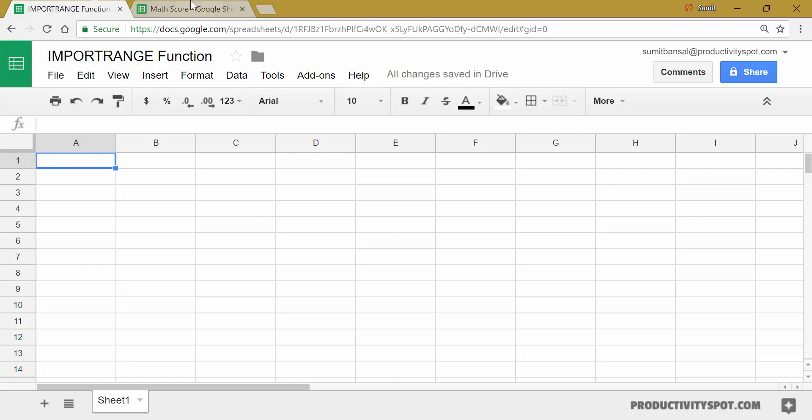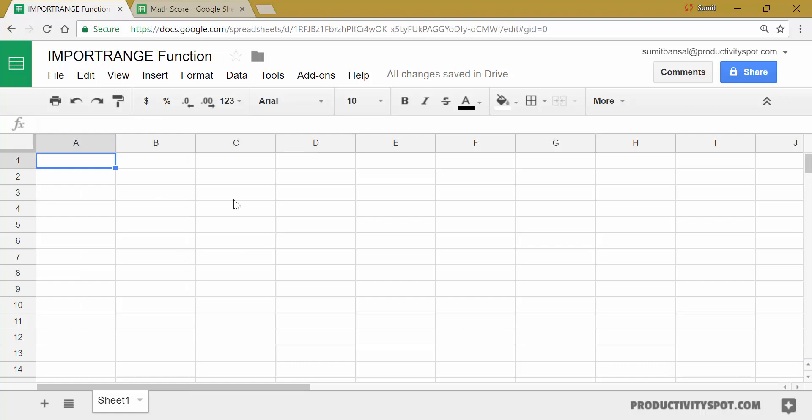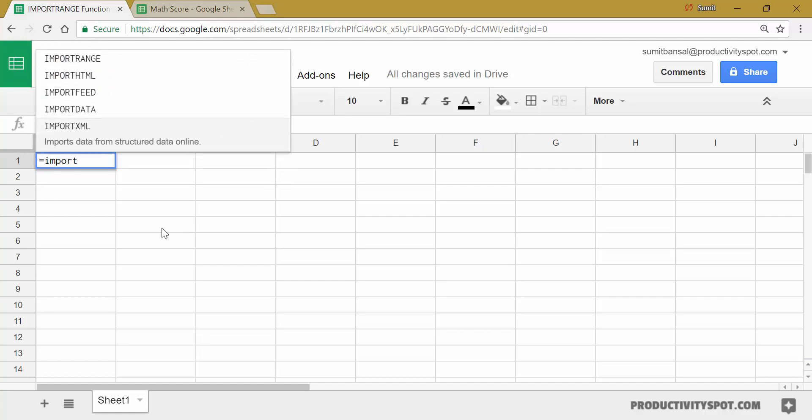So these two are independent and if I have to fetch this data or a part of this data into another Google Sheet, then I will have to use the import range function. So let's see how to use this function.